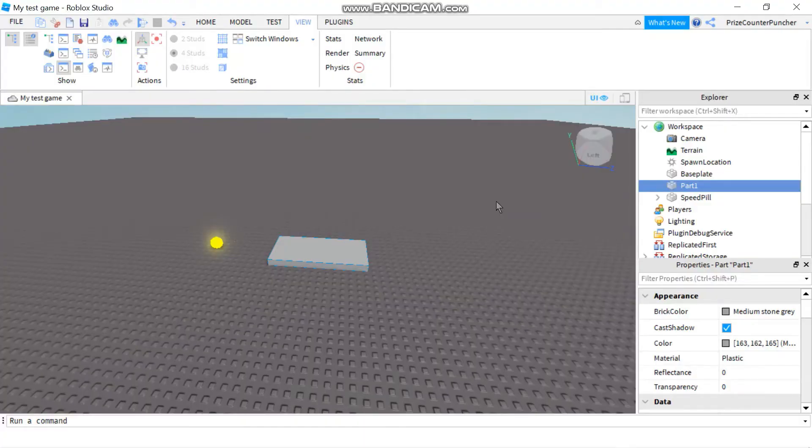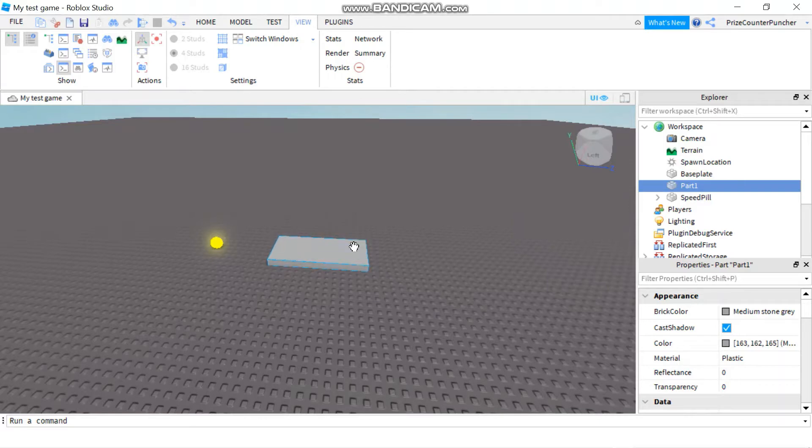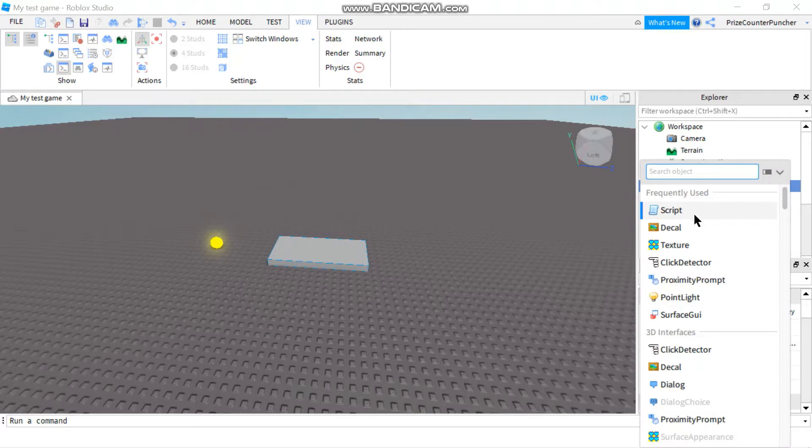In this lesson you are going to learn how to change the color of a part. Here I have a brick, the color right now is gray. I'm going to click on the plus sign and add a script to it.